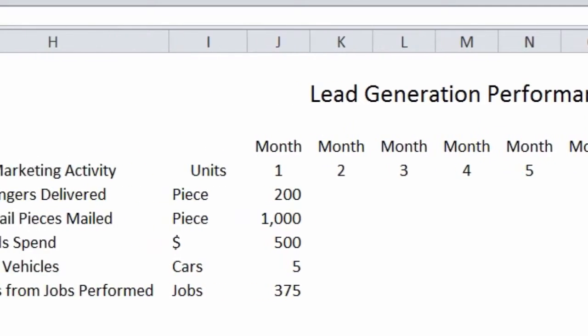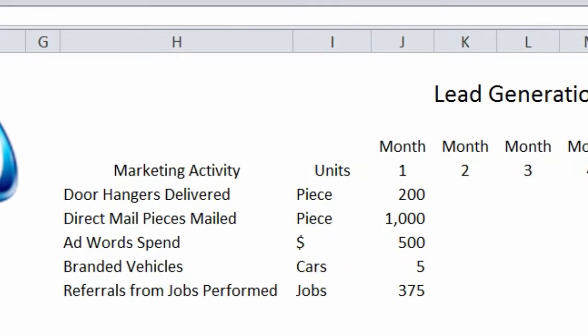The first part of the spreadsheet is just the number of units you perform against various activities. Sometimes a unit can be a piece, such as a direct mail piece. Sometimes you track spend dollars like in AdWords, vehicles you can just track individual units, or sometimes you have referral programs tied to jobs performed, in which case you might want to measure jobs.